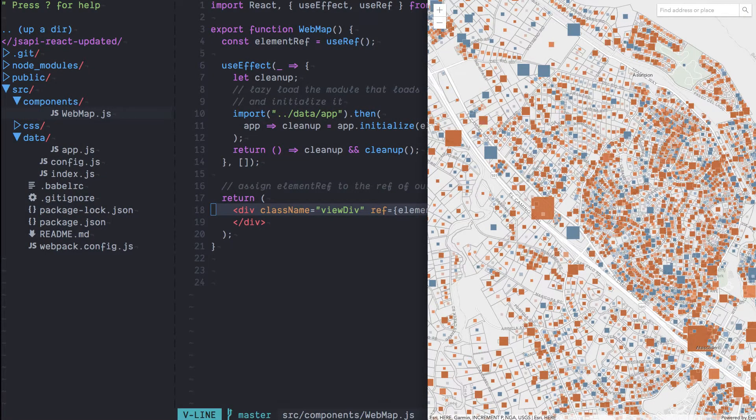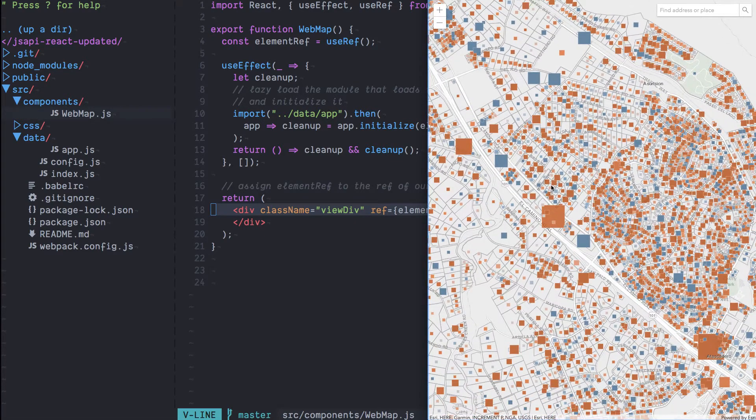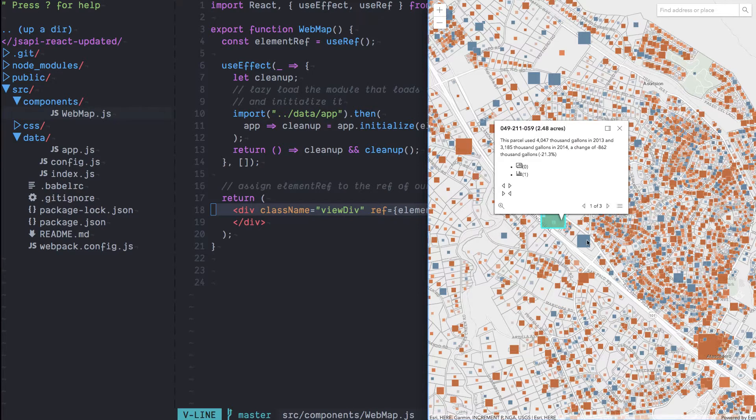Now if you run this application you should get a web page that looks like this with our map loaded inside the React component that we created.